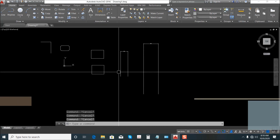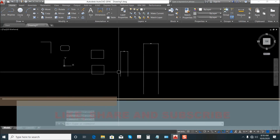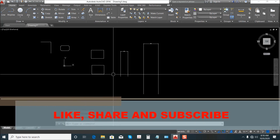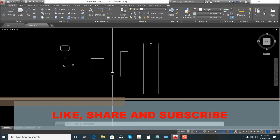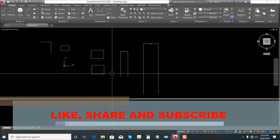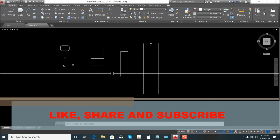That's all for now. I hope you learned something, guys. Don't forget to like, share, and subscribe.